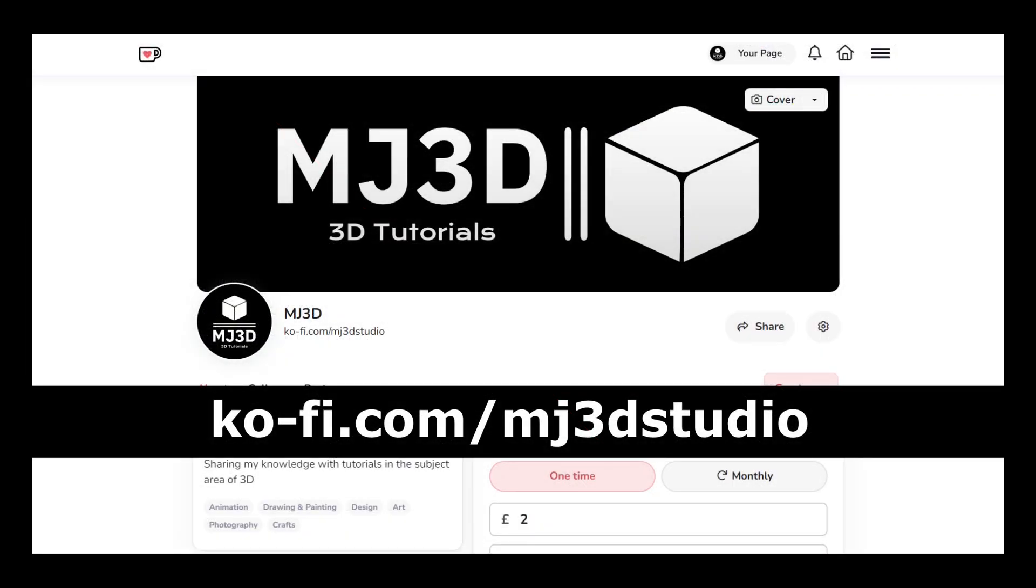If you're enjoying these videos and you would like to support the channel then you can do so via my Ko-Fi page at ko-fi.com/mj3dstudio. Any donations will be used to help expand the channel. I'd like to thank you all for watching and I hope to see you again soon.